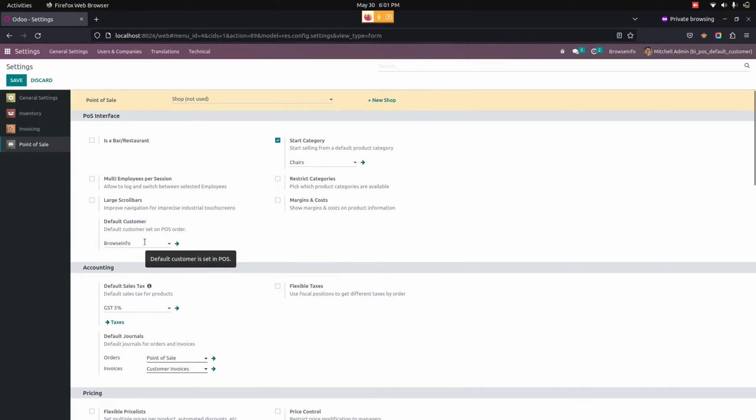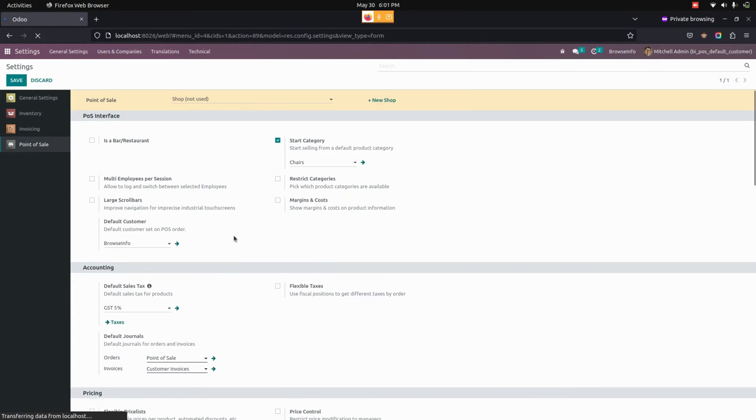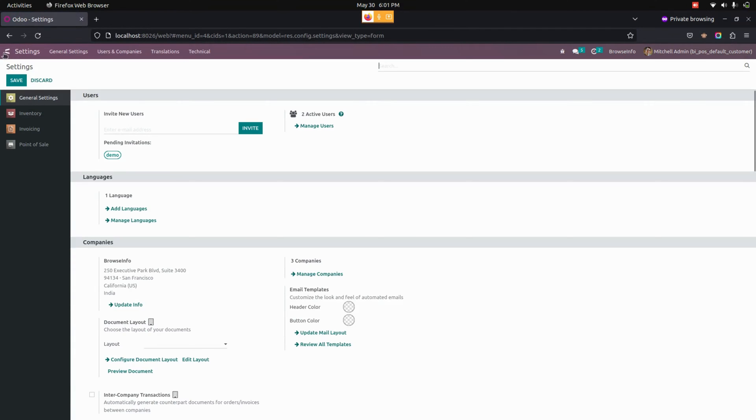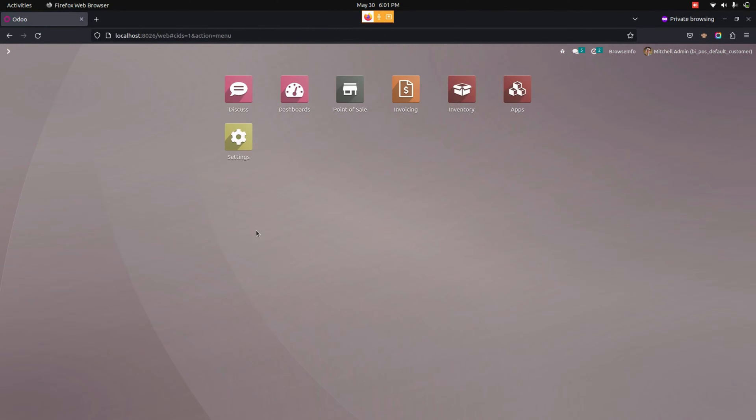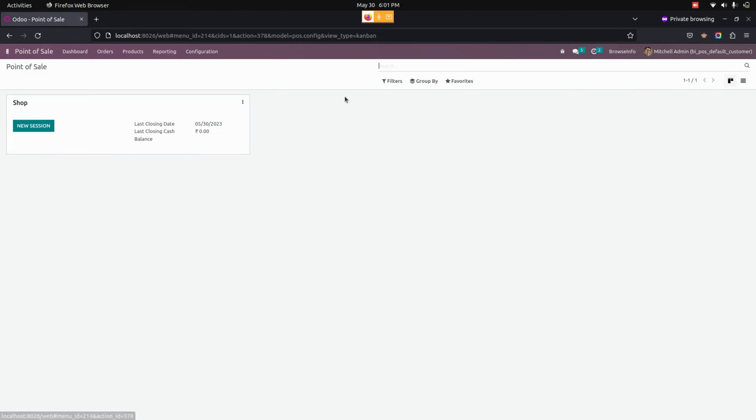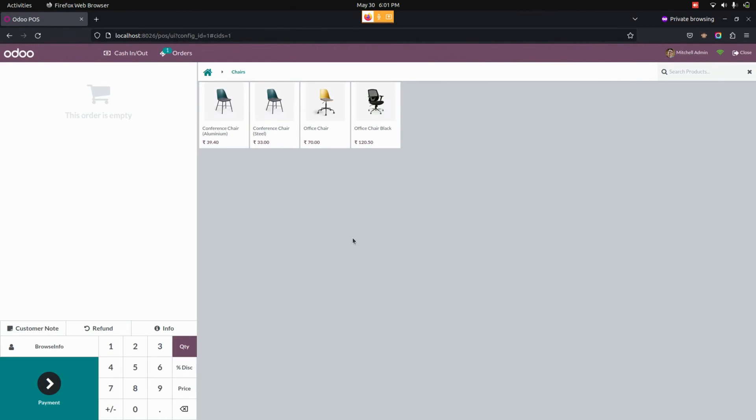Once this is done, let me save this one and we need to get into the point of sale to check the process flow of this particular module. Now let's open a new session in the point of sale screen.